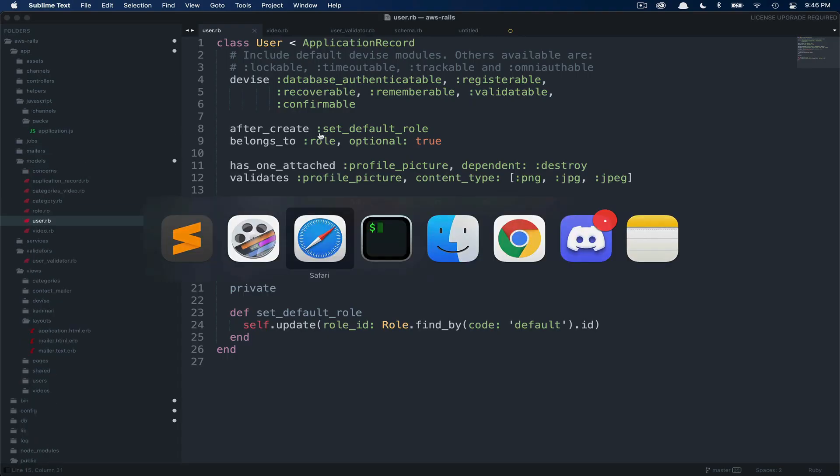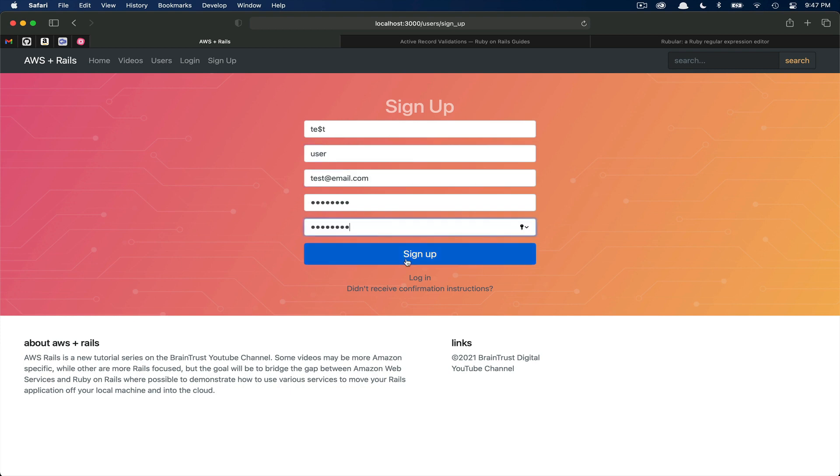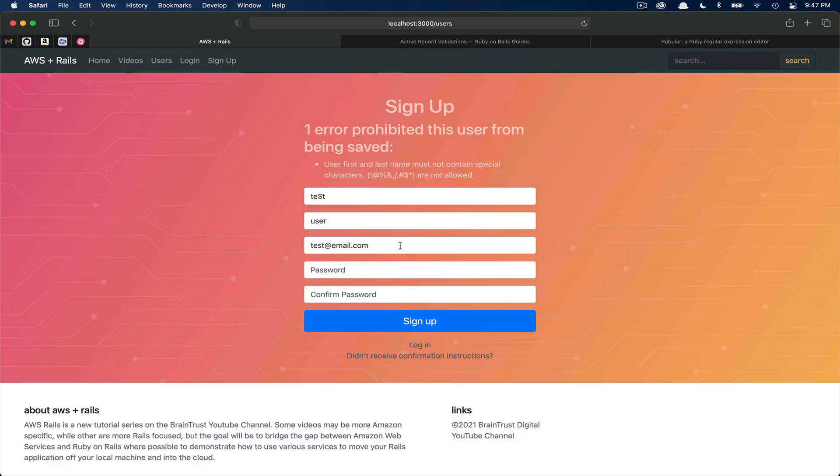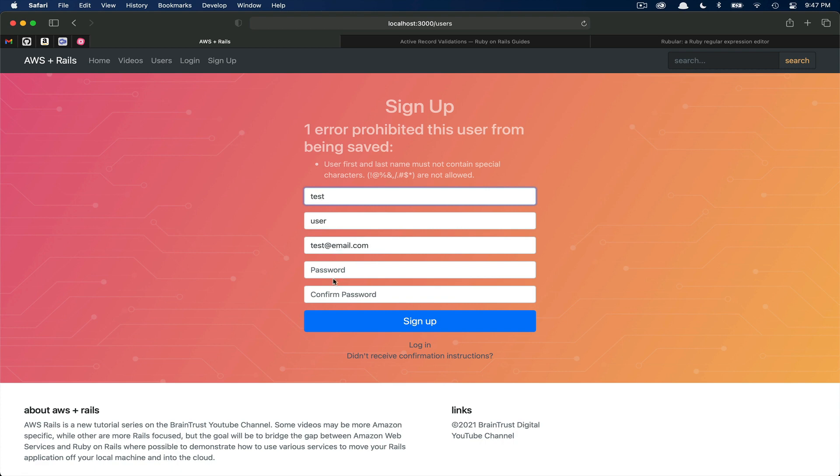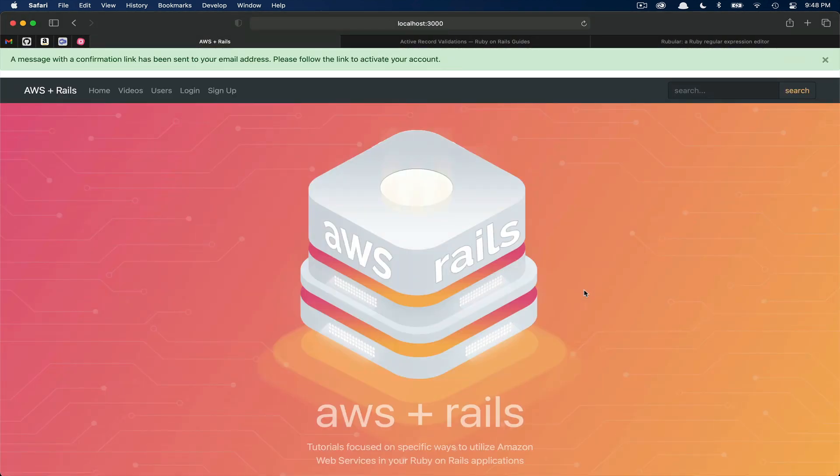We flip over to the browser and log out of our user, and then click the sign up button. If we put a name with one of our invalid characters, fill in some dummy data, and then click sign up. You can see our error using the error message we defined. User first name, last name must not contain special characters. And then the list of characters that we're excluding. If we replace this special character with a valid character, and then attempt to submit, you can see that we will pass validations. As you can see, we were able to create that user now that we're no longer using any of the invalid characters.